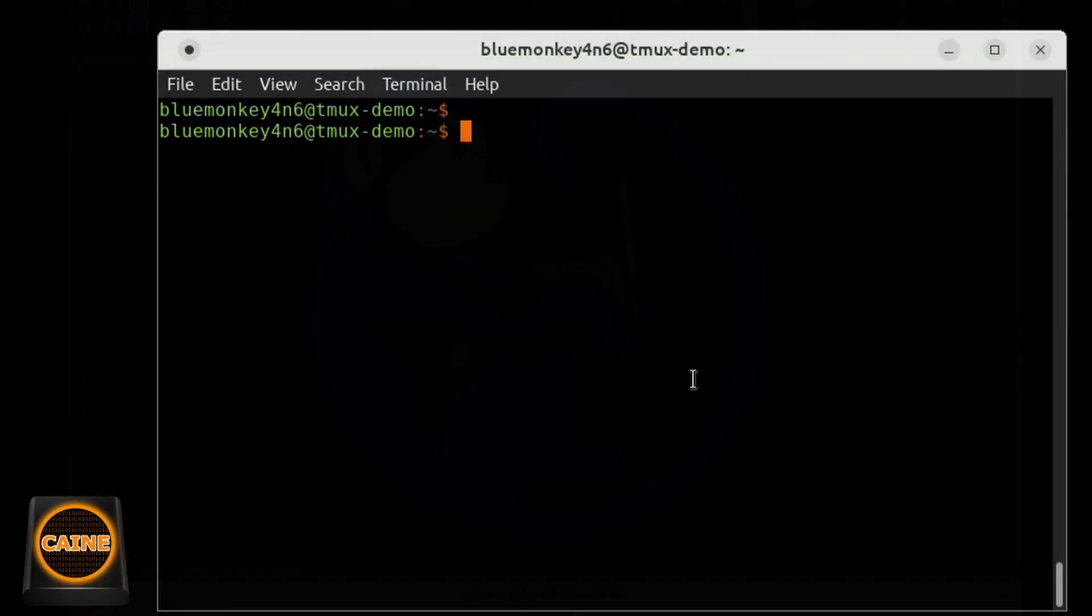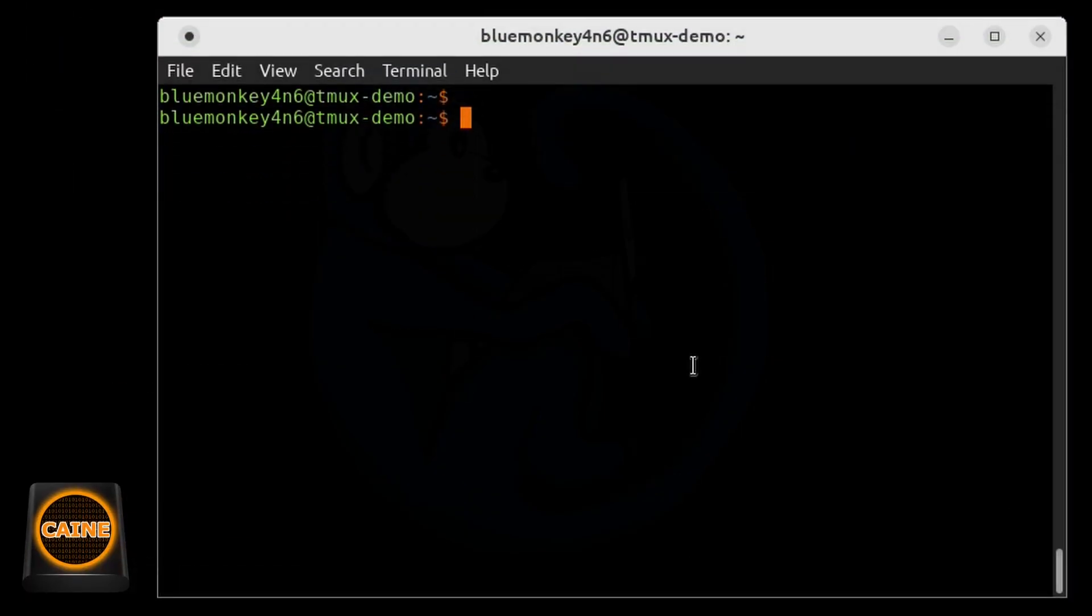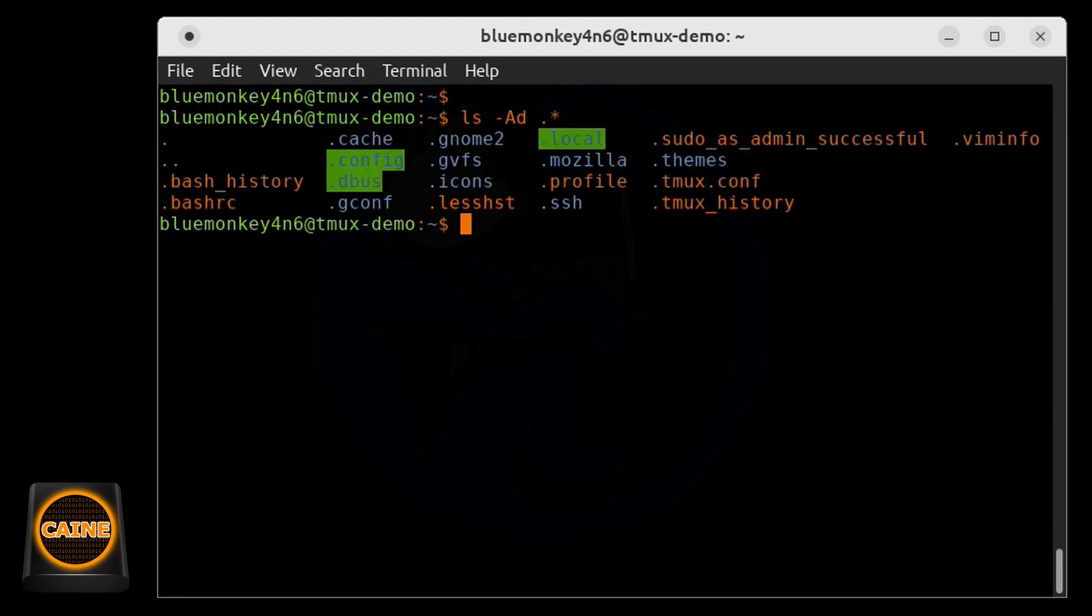Now let's take a look at the hidden files on the machine running the cain operating system. I'm going to run the ls command again to see only the hidden files and folders.